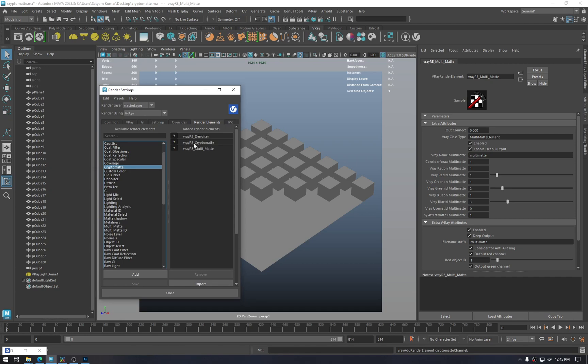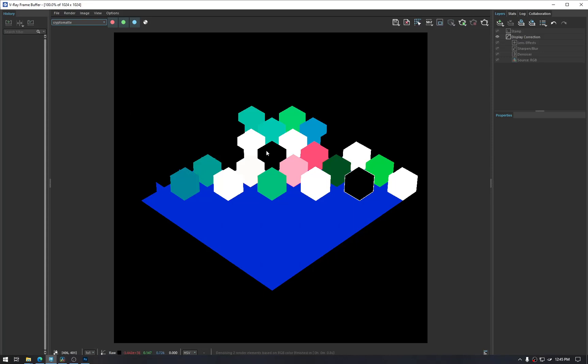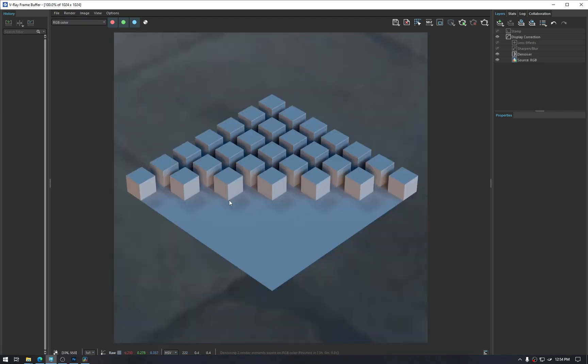Once that is done and we render again, we will see something like this. So it isolated each and every object for the compositing software. Visually it doesn't make sense and it doesn't have to, because we will be using it just fine once the rendering is done.